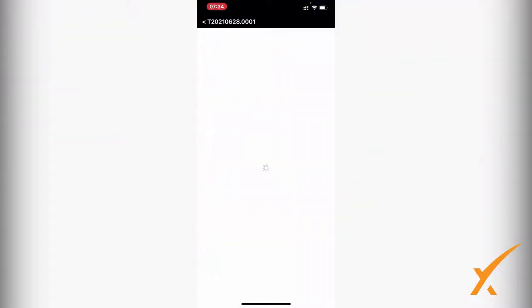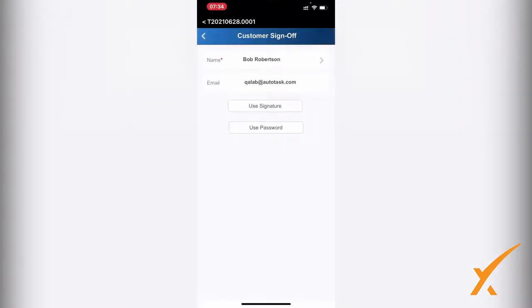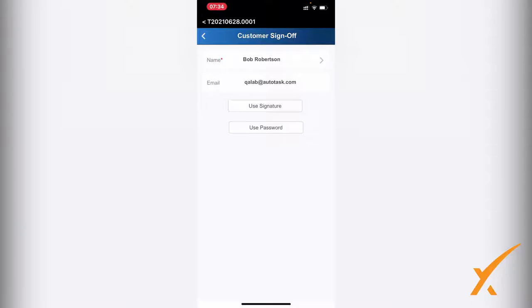I'm going to press on that one and it will bring me up a new screen. This is the customer sign-off. First you have the name - Bob Robertson is the person attached to this ticket. If you click on it, you will get different options for different persons already in the system.